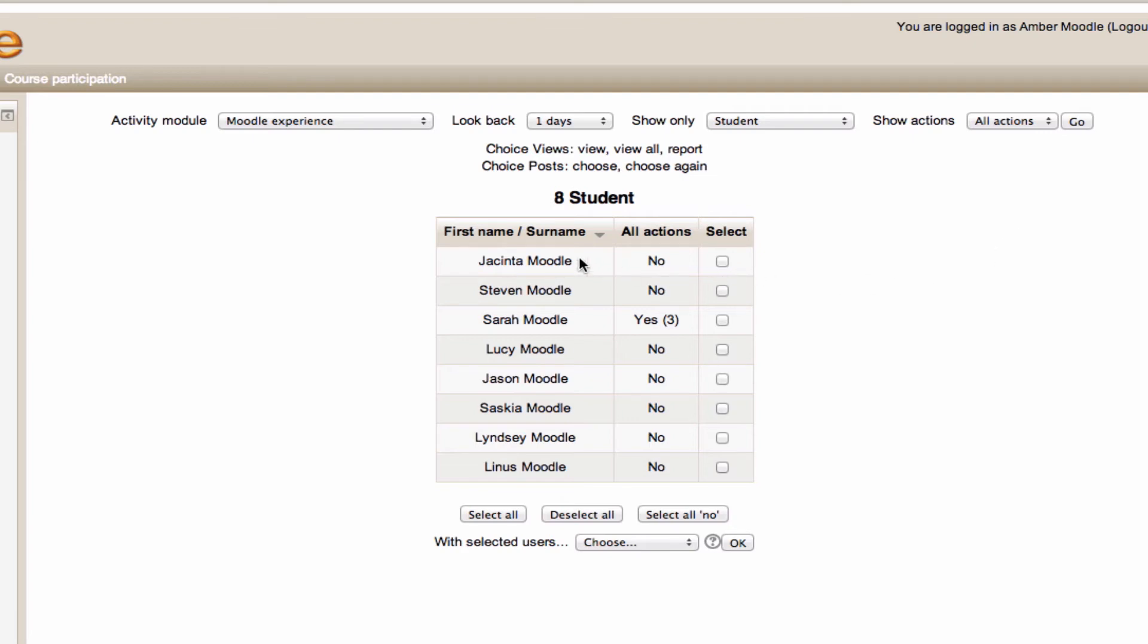You'll notice I've got a list of all the students in my course, and all the actions they've taken. Now, a choice is quite a simple one. No means the students haven't looked at it yet. Yes, with the number in brackets beside it means not only have they looked at it, but they've made a selection, in this case, selection three.